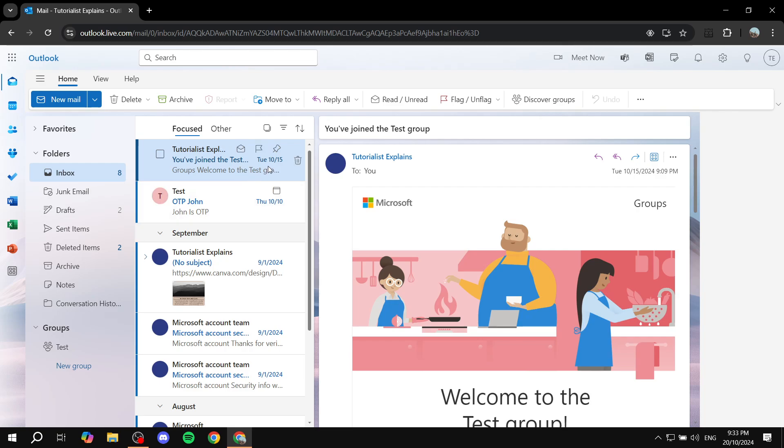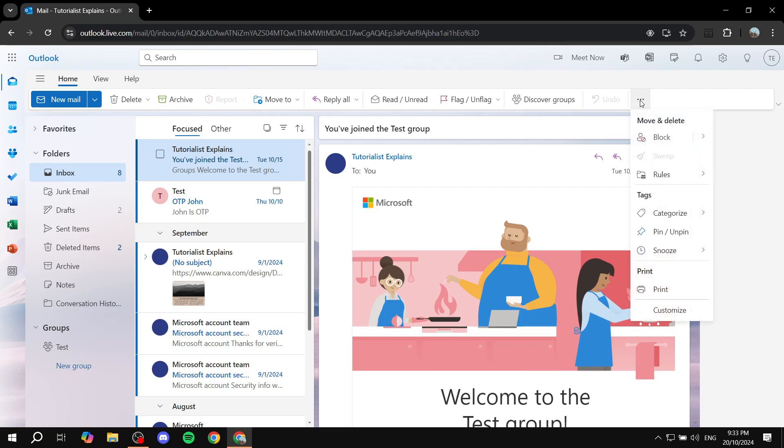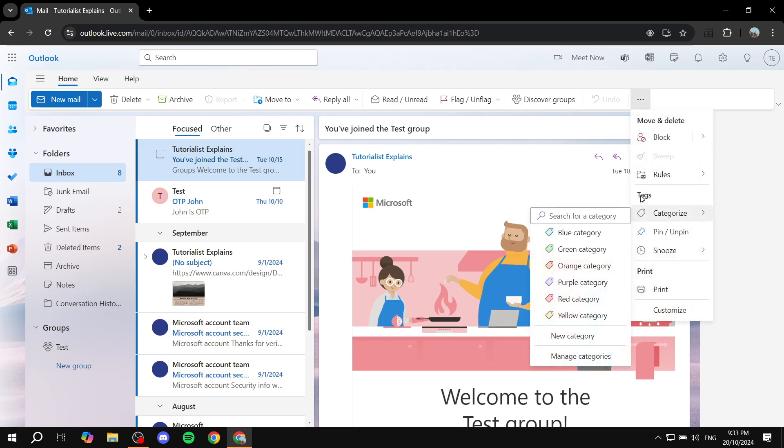Click on any email that you want to create a category for. Then you have two different options. The first one is, once you click on it, go to the three dots on the top right, which is More Options. If you click on More Options, you will find within the tags section Categorize.